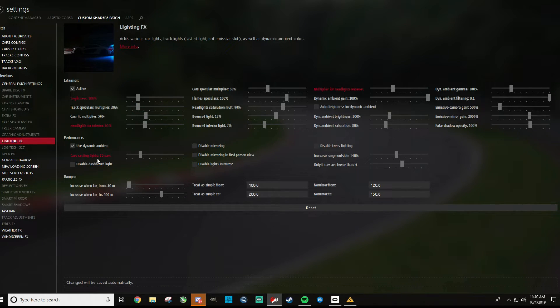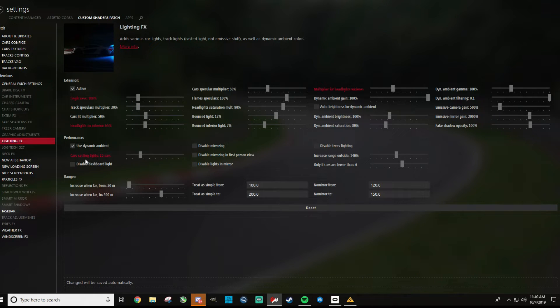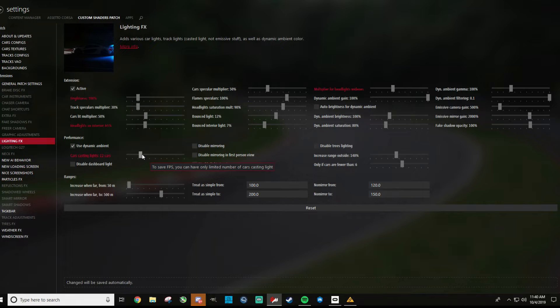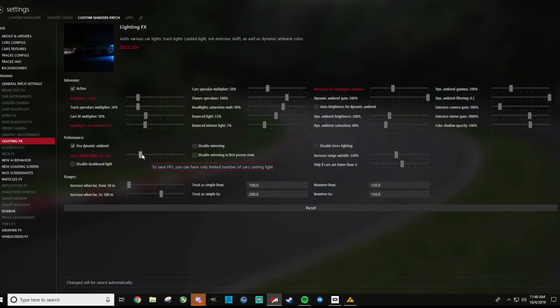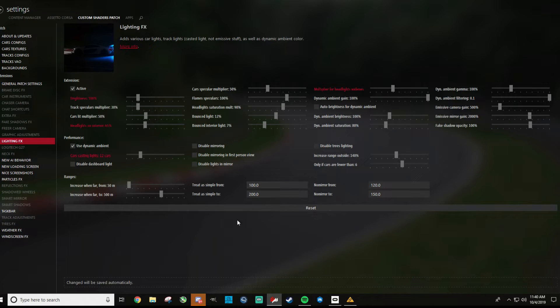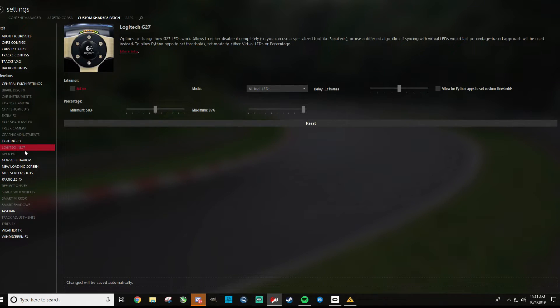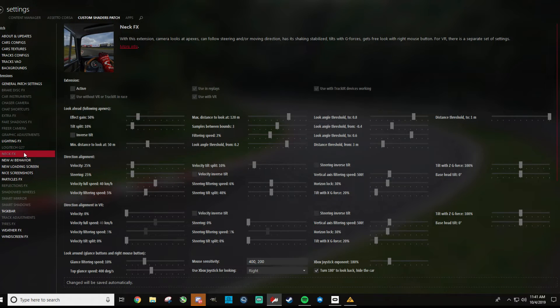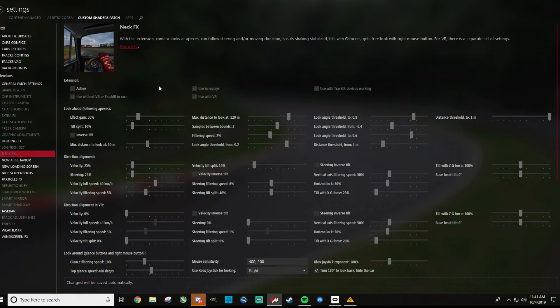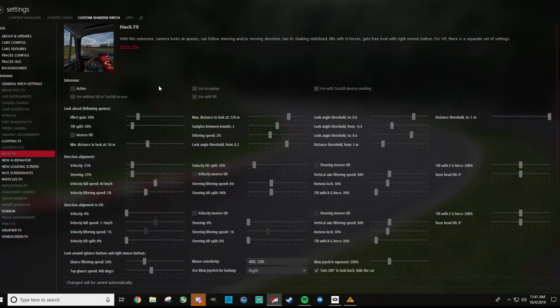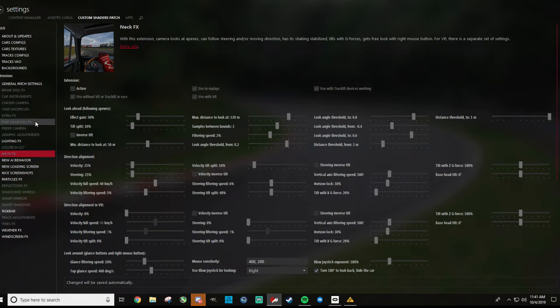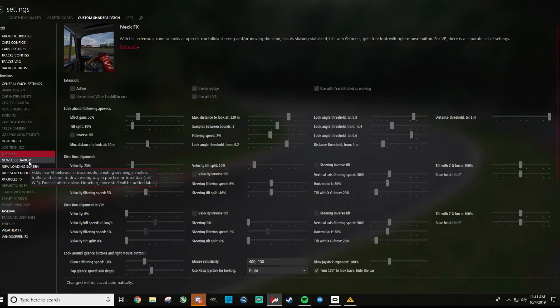One thing that you can do to help performance is cars casting lights. So I have this turned down to 12. If you crank this up, it definitely will hit your frame rate, so this is a good way to save a couple frames here. The rest of the stuff is just standard, I don't think I touched the rest of it. For the G27, I don't even know what that is, I haven't had Logitech for a while. For neck effects, this is like a camera that's going to look into the corners for you. This might be cool if you're not using VR, but for me I definitely don't want that checked because it would make me throw up probably if it's like looking when I'm not looking.